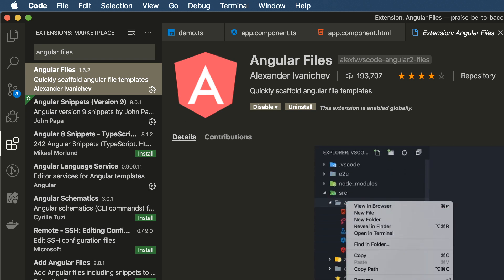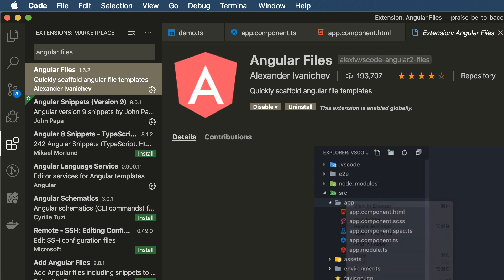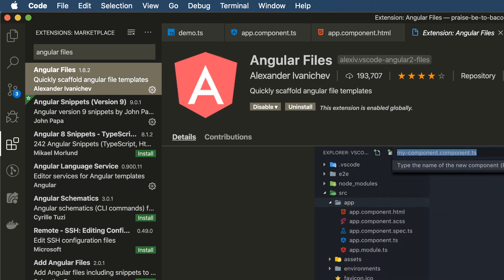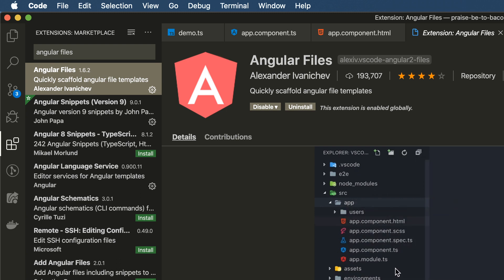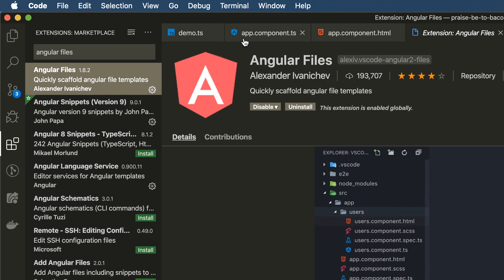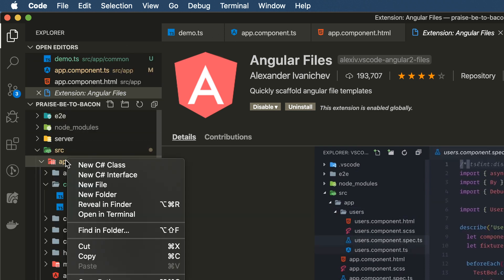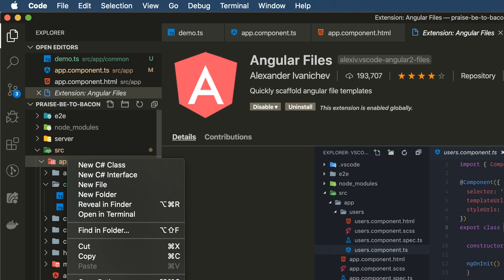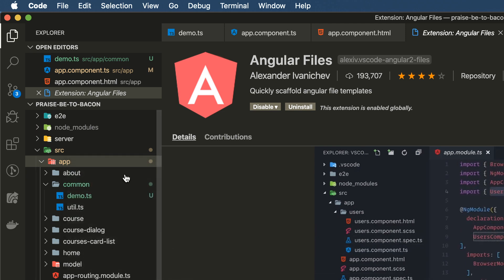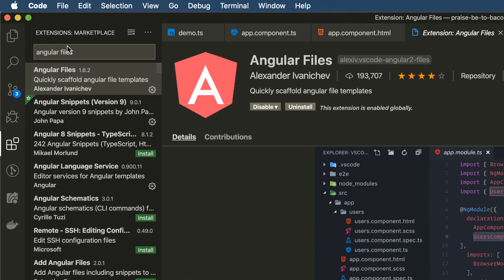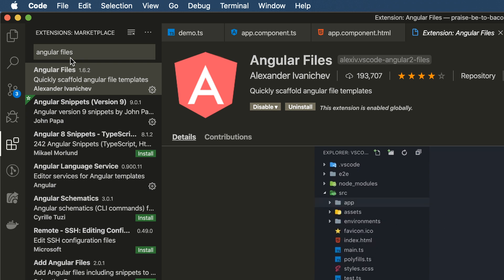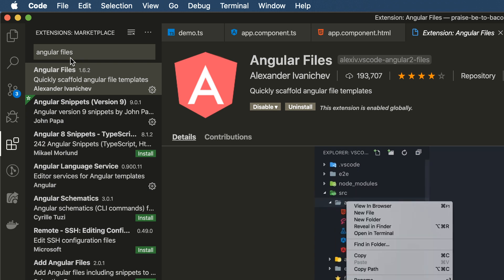it will create components, directives, etc., for you without having to use the command line. You just have to right-click on a directory and generate whatever you need to get generated without a command line. So that's Angular File.